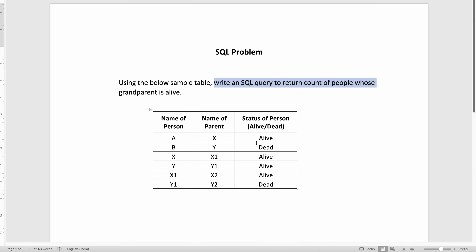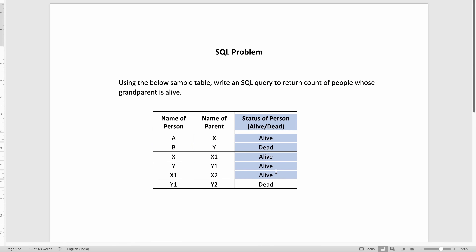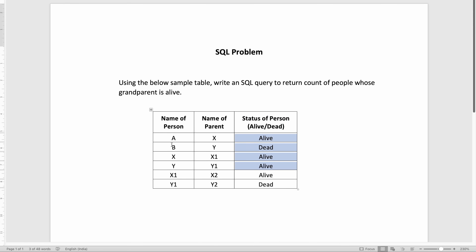We are given a table with three fields. The first field is the name of the person, then we have the name of the parent, and then we have the status of the person. The important thing to note here is this last field, which tells if the person is alive or dead — it is the status of the person, not the status of the parent.